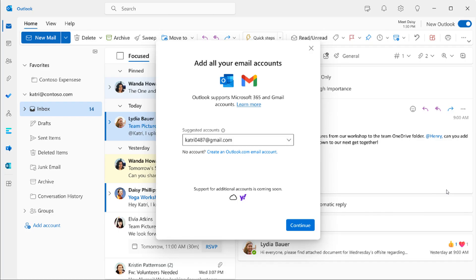And that was with the rollout of the preview when they started making the preview version of the new Outlook for Windows available to all Office Insiders, where it still has been tested. It's not stable yet. It's still in preview, been tested in the Office Insider program.